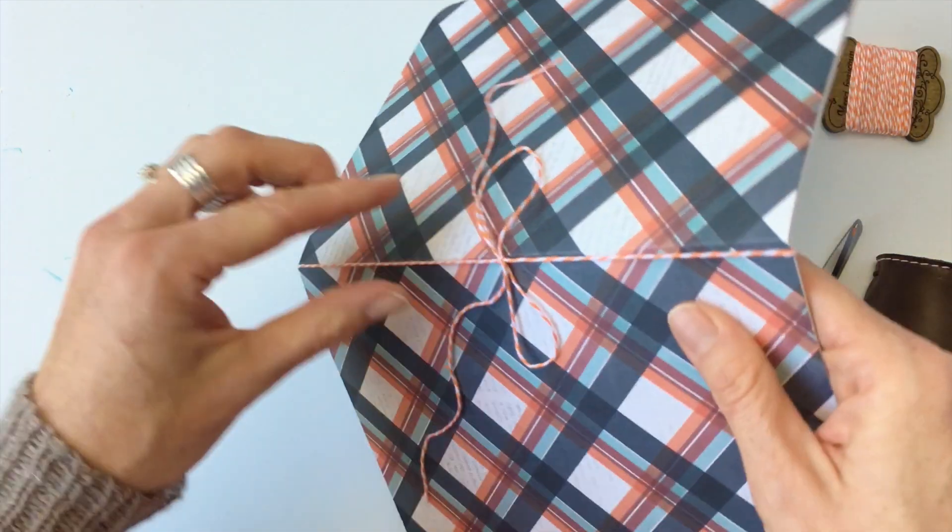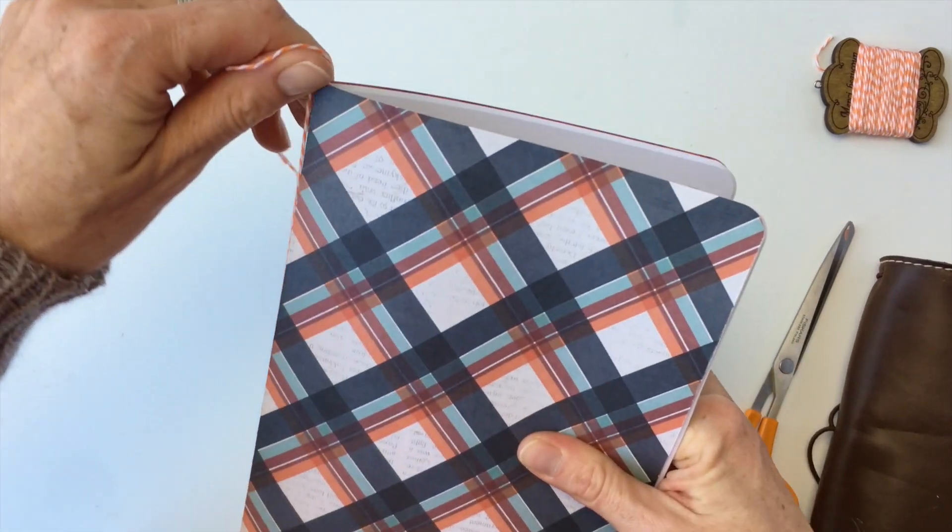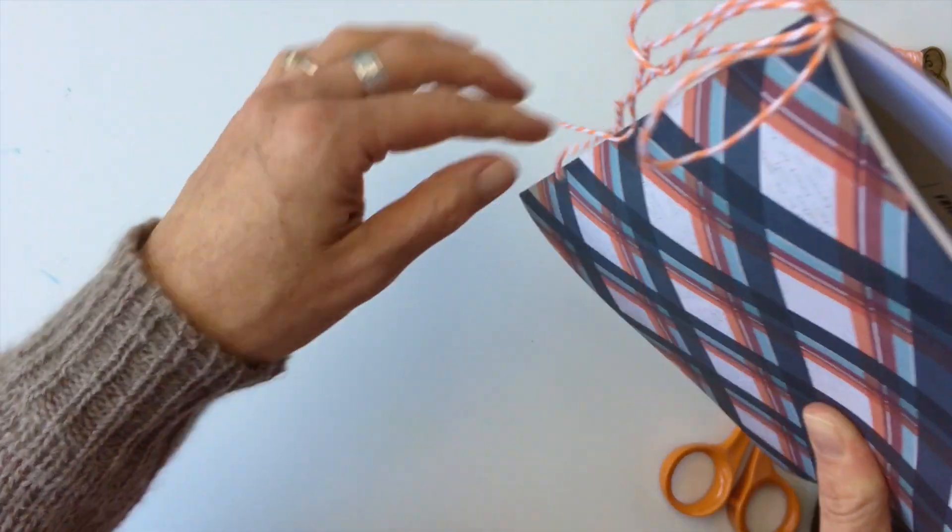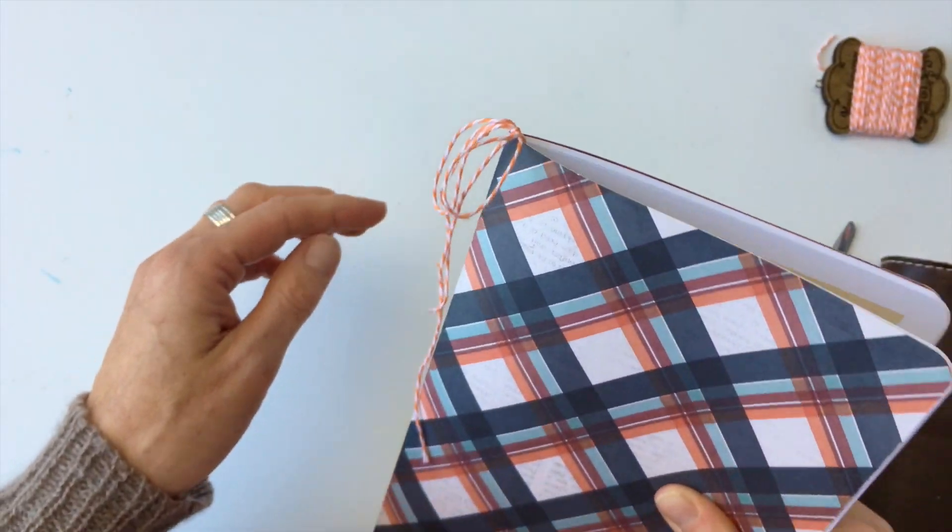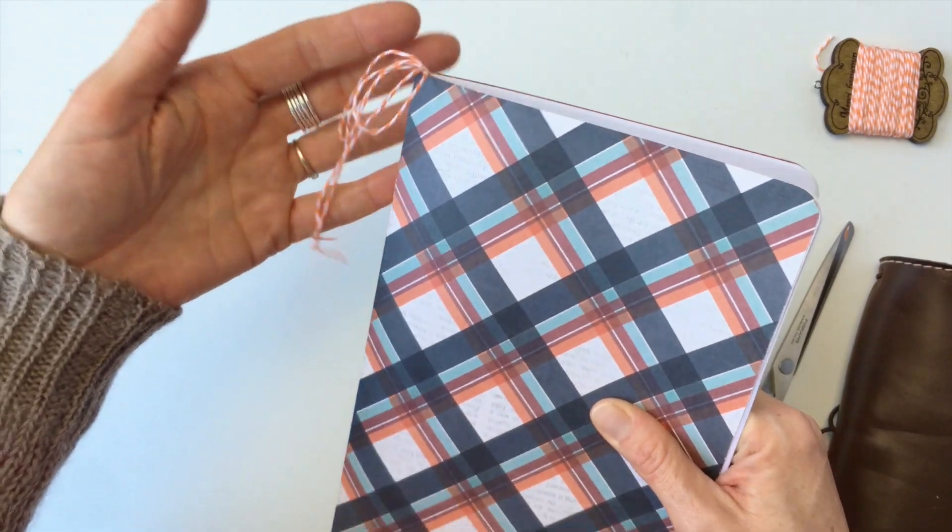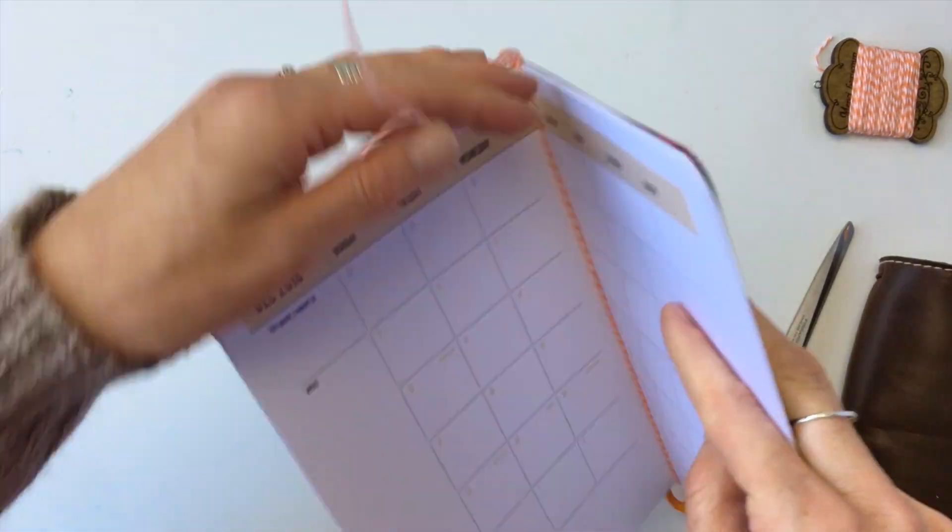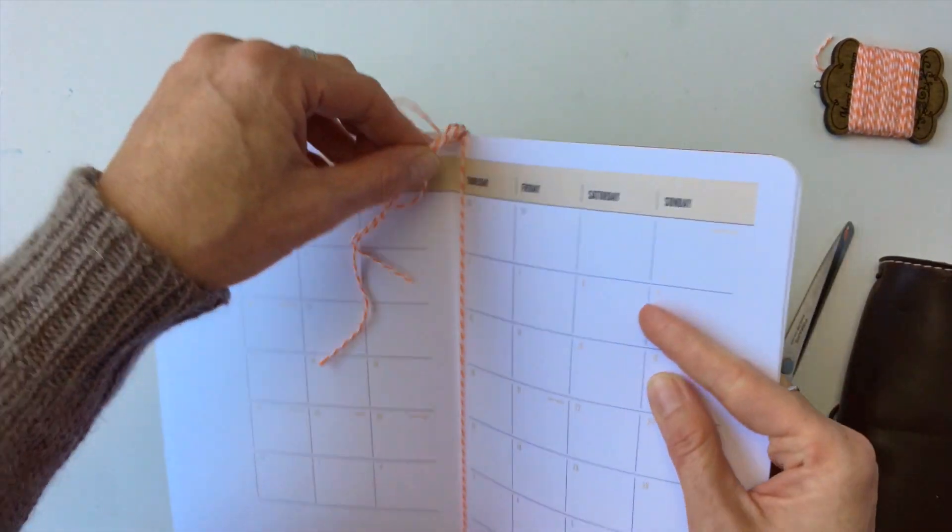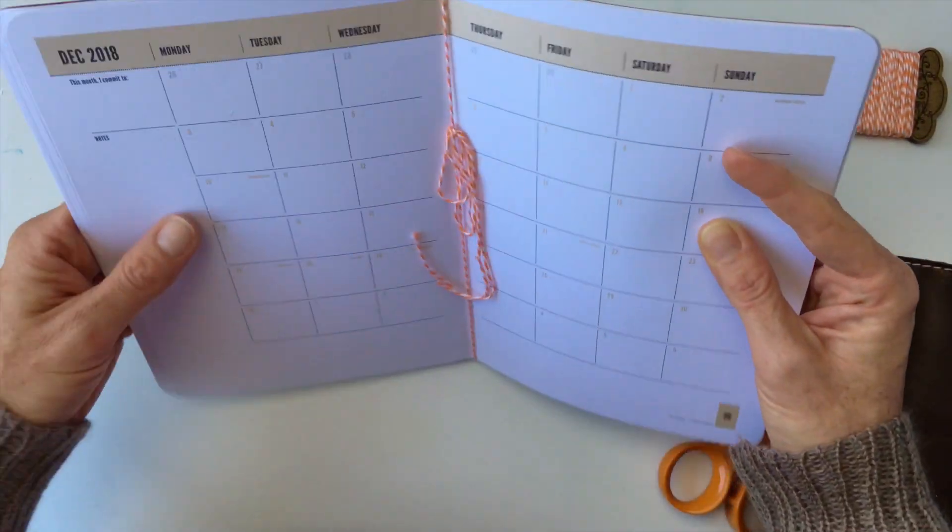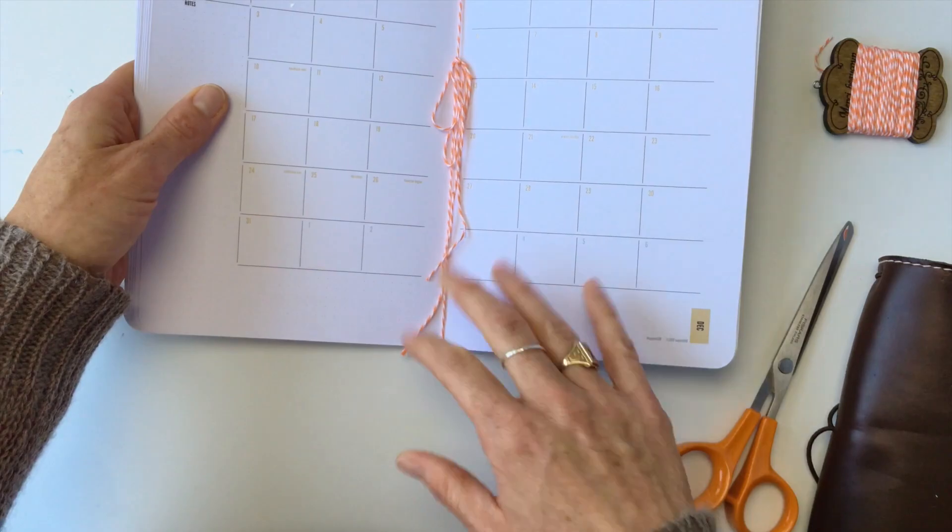There and you can even bring the bow up to the top so that that can hang out the top of your planner or just in the inside or you can put the bow on the inside. You can do anything you want because it's your planner.